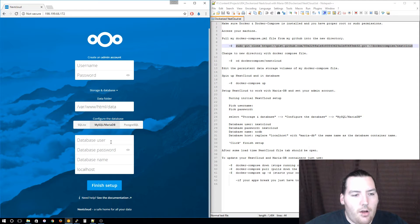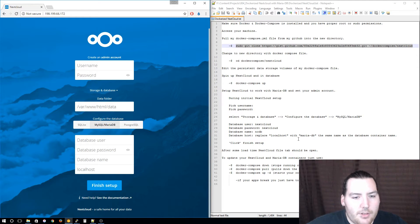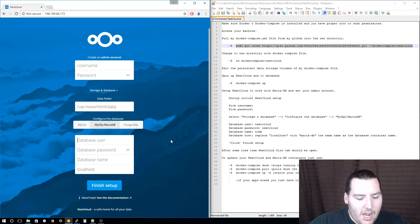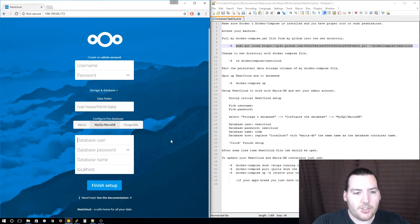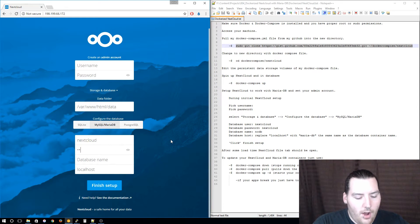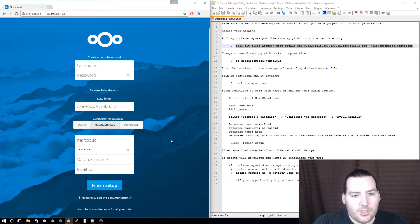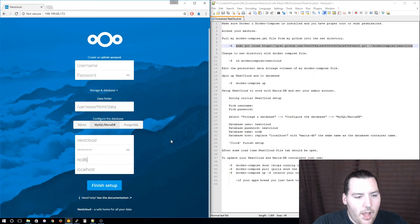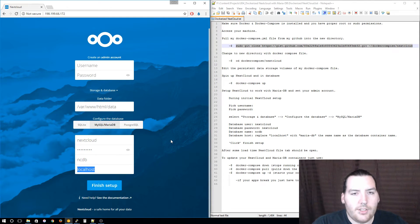If you remember seeing at the top of my Docker Compose file I had some information commented out giving you all of the information for this. I also have it in my text document. The database user is just set up as nextcloud along with the password—they're both just nextcloud.